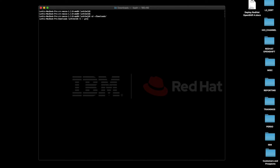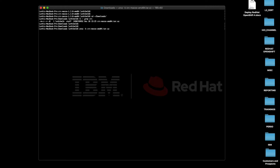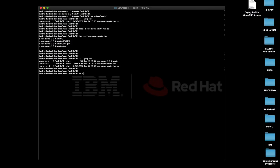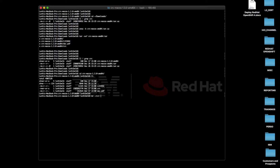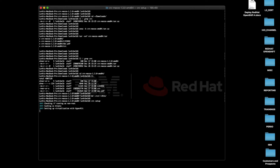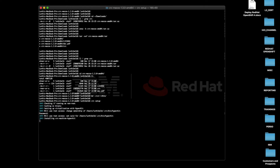The next step involves decompressing the relevant binaries before actually deploying them where they belong. Once we've done that, we can run the CRC setup that's going to go ahead and deploy these Code Ready Containers, leveraging HyperKit as a lightweight hypervisor.